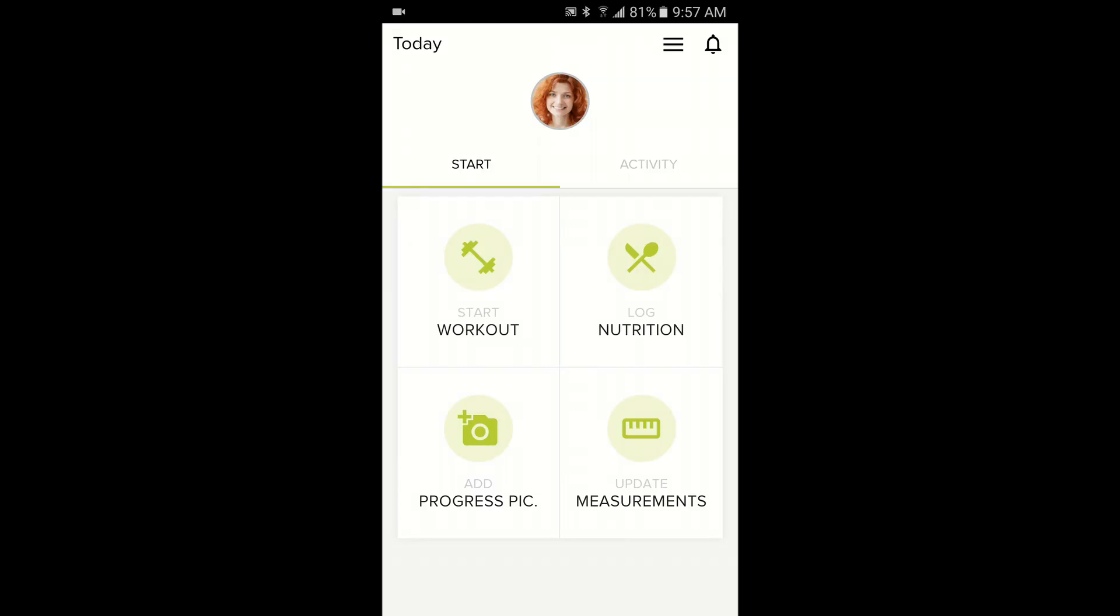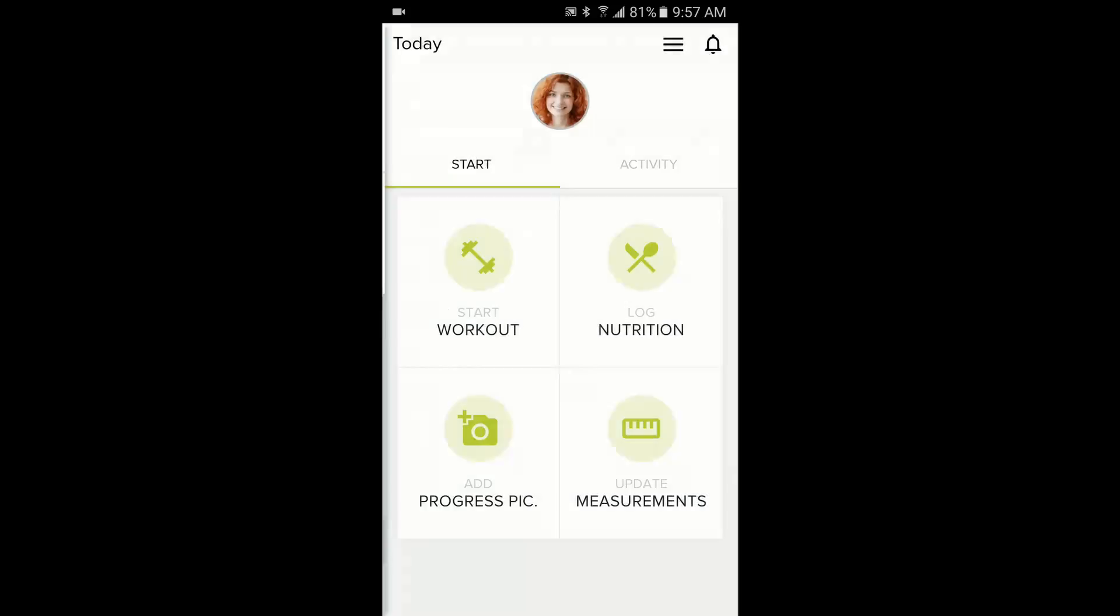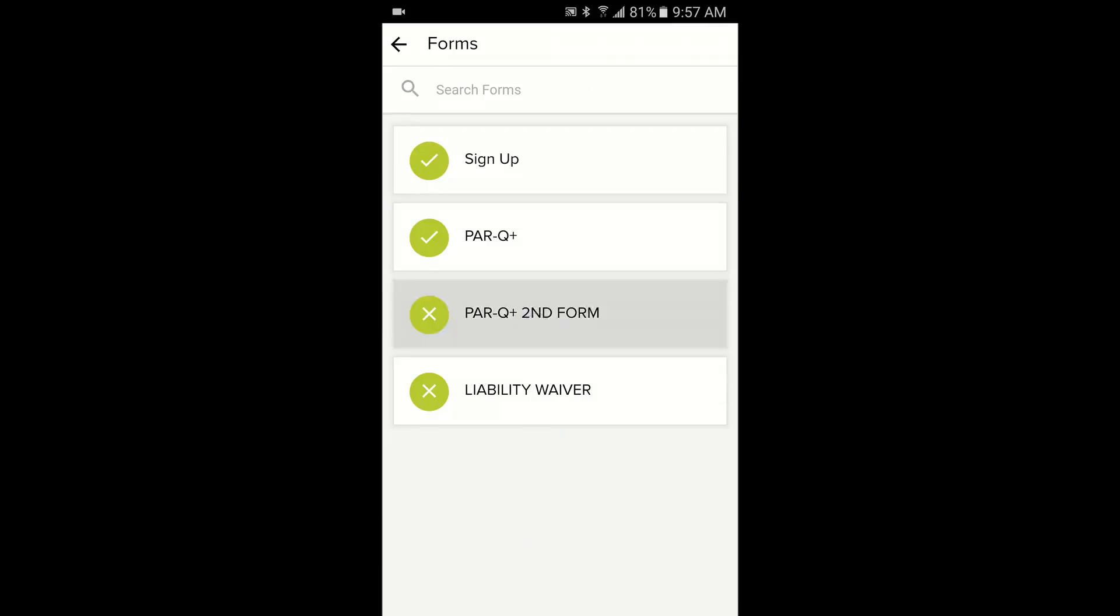This process is very similar on the mobile app. Just hit the menu icon, select Forms, and choose the form you want to complete.